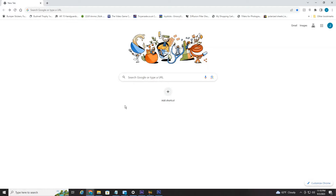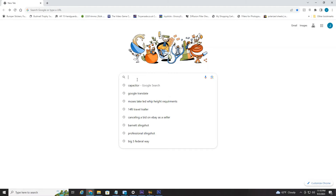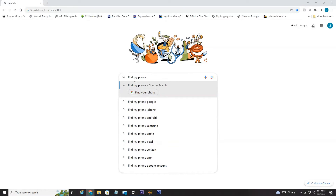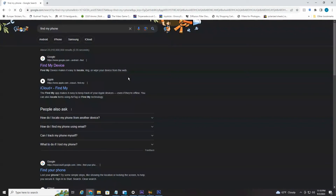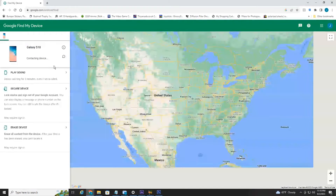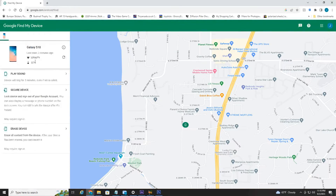Moving forward, we're at Google here. I recommend just typing in "find my phone" — three simple words. The first result that comes up is "Find My Device" from google.com. Select that, and as you can see, it'll immediately contact my device.